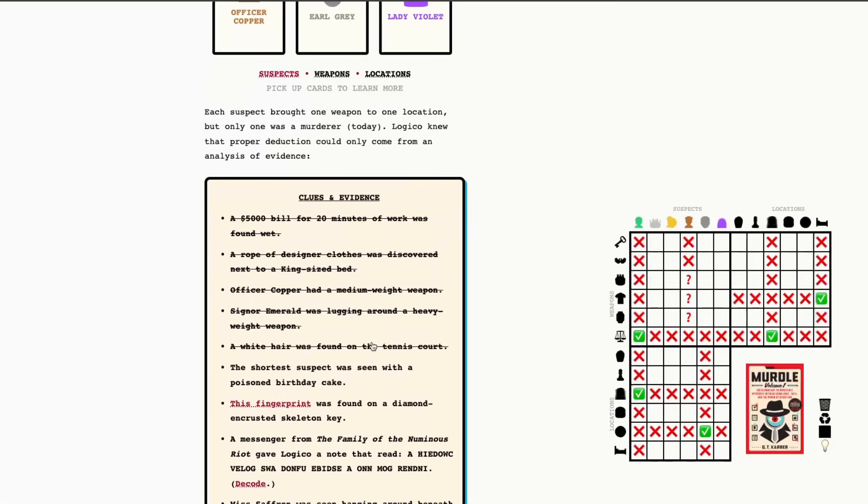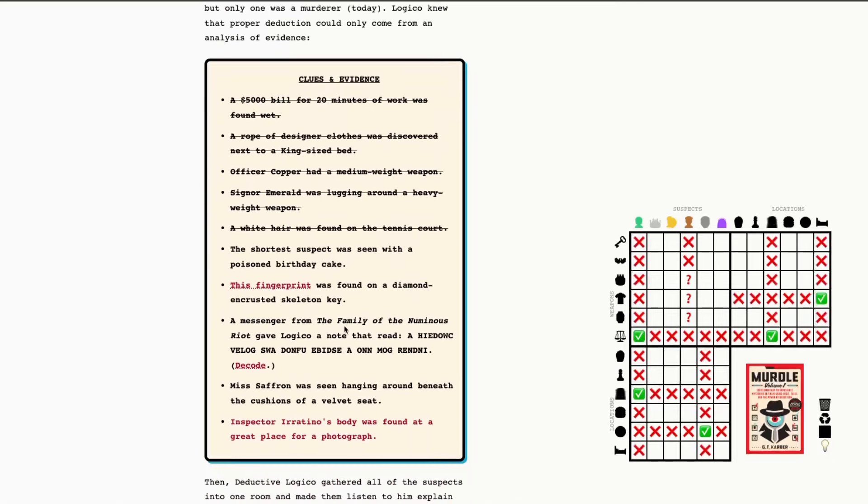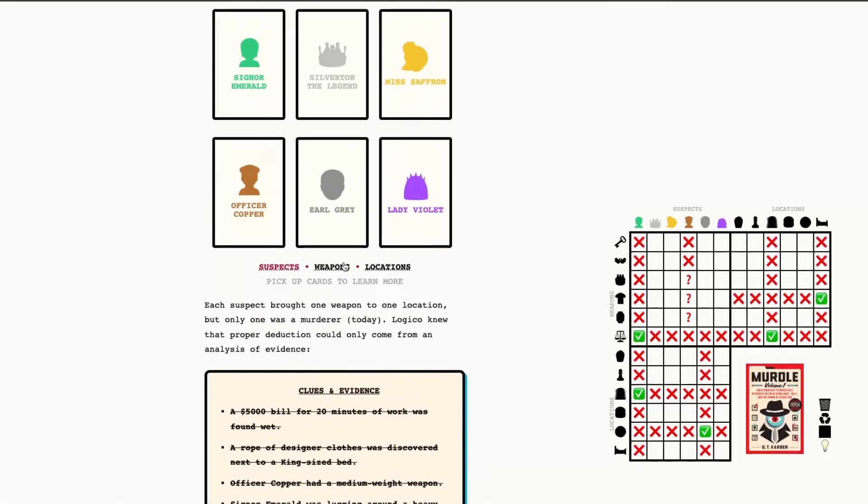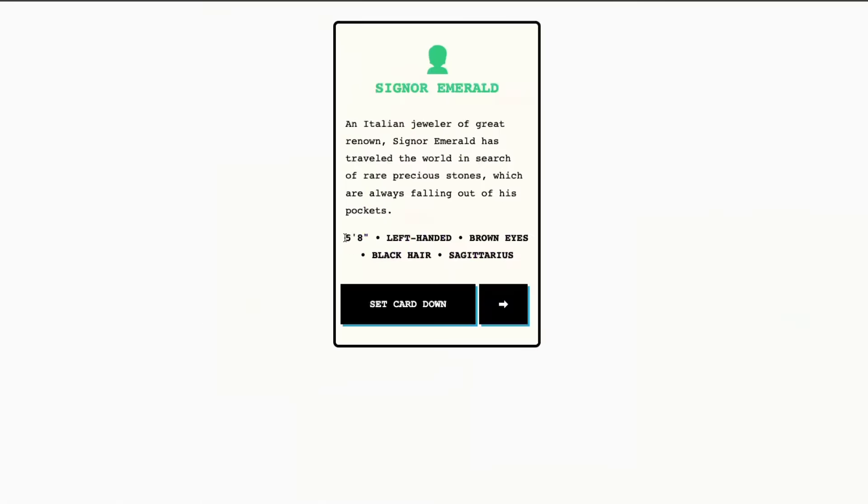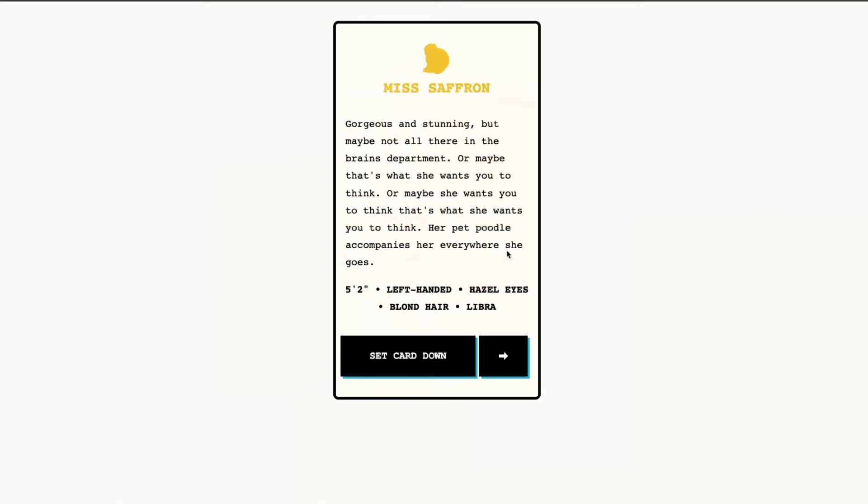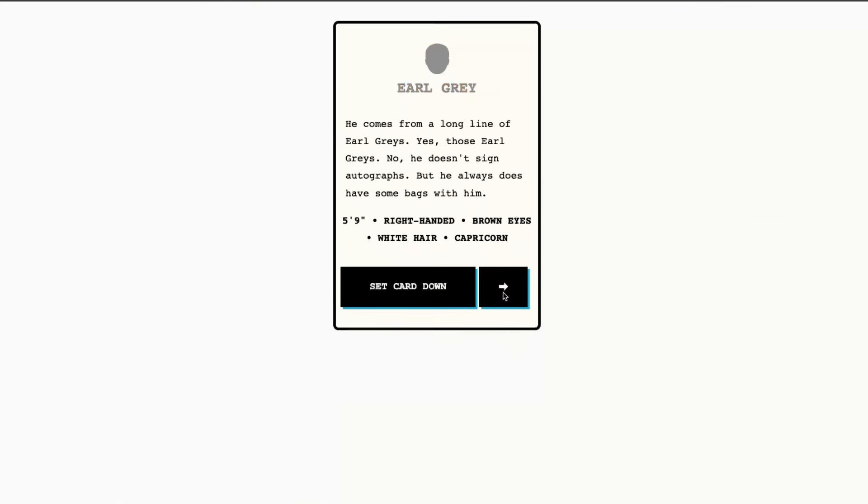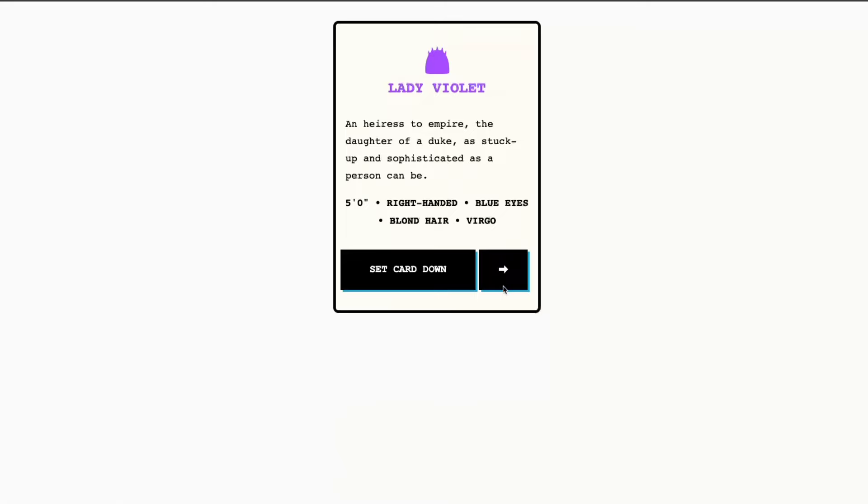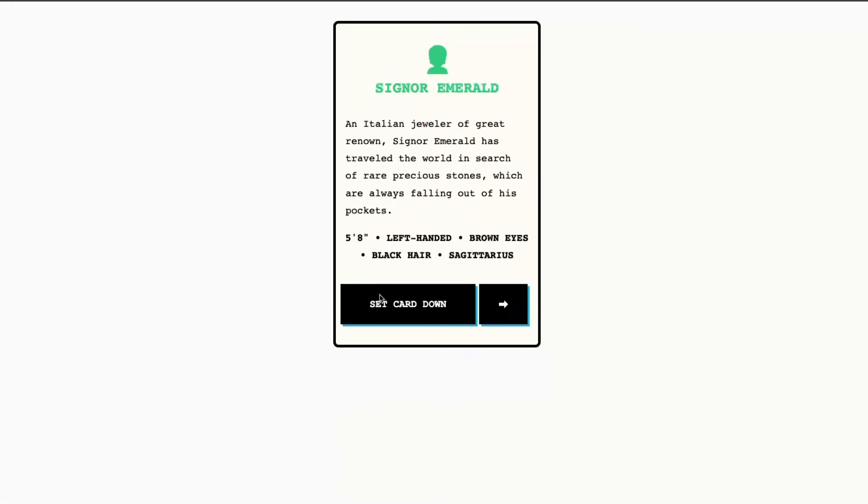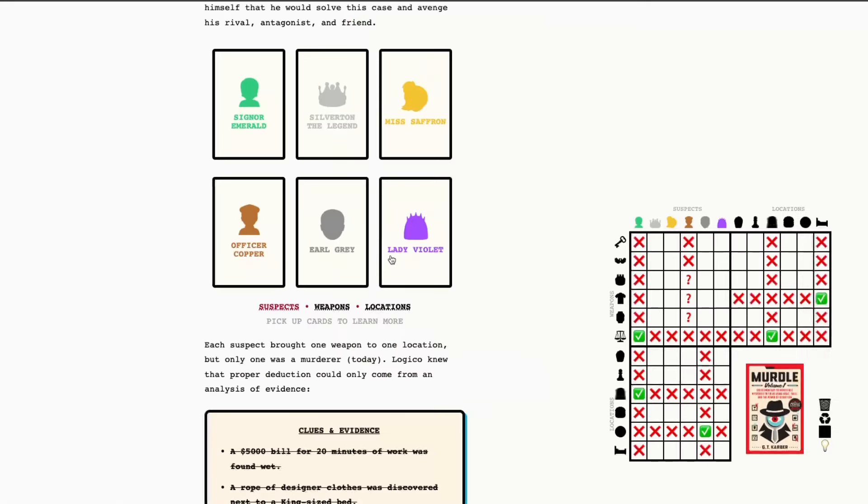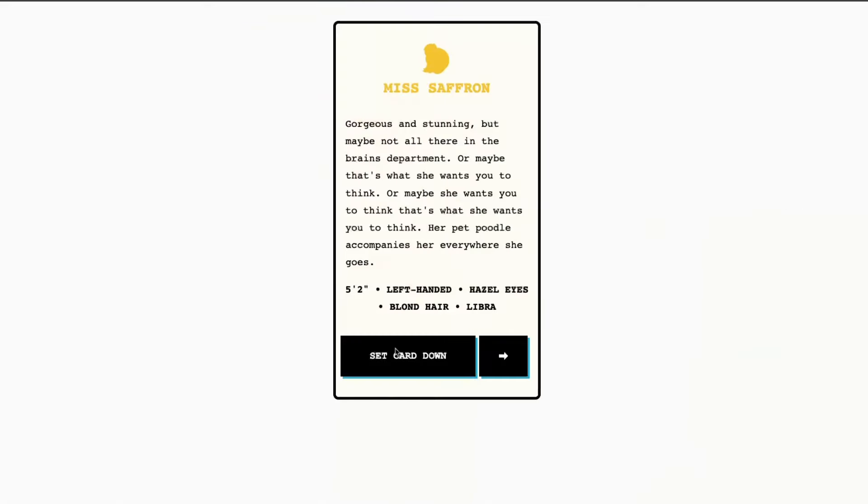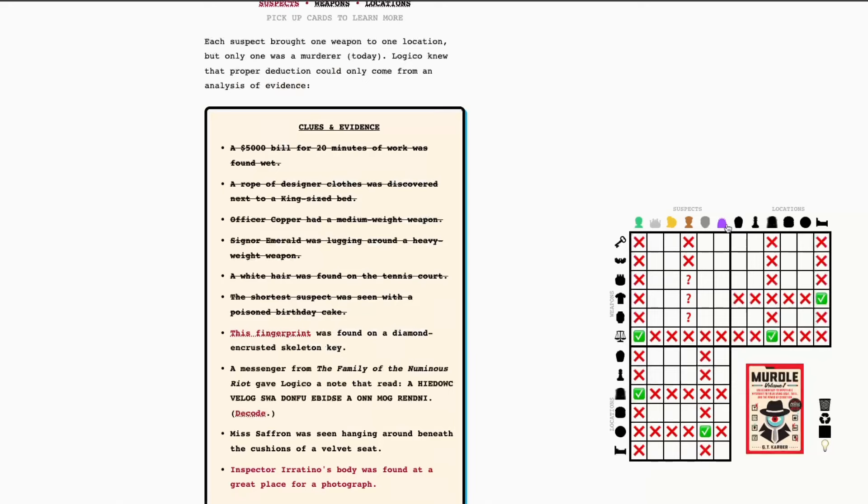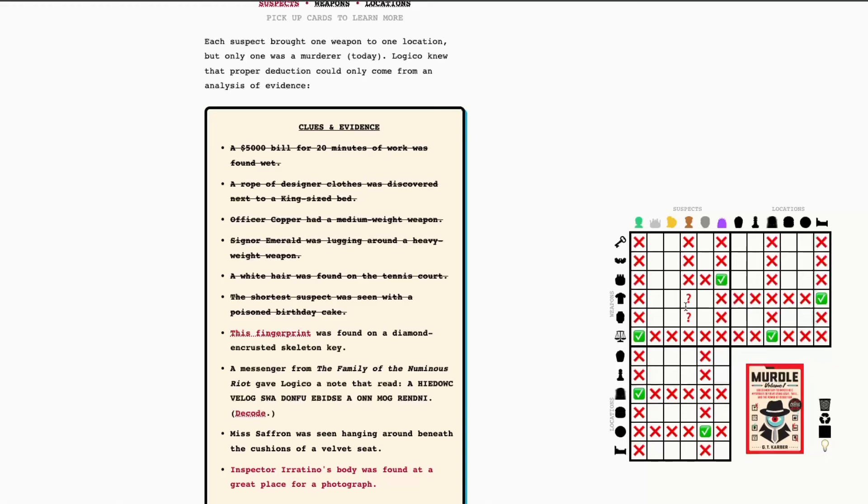I just realized I went a little too fast on that one. Okay. The shortest suspect was seen with a poisoned birthday cake. So, now we flip through the suspects again. We're looking at their heights. So, 5'8", 6'4", 5'2", 5'5", 5'9", 5'5". Okay. So, that is Lady Violet. Seen with a poisoned birthday cake. Miss Saffron's 5'2". And Lady Violet is just 5 feet even. So, poison birthday cake. Lady Violet. And that also means that we're one step closer to knowing the weapon that Officer Copper had because now one of the three that were possible is now not possible because that was assigned to Lady Violet.